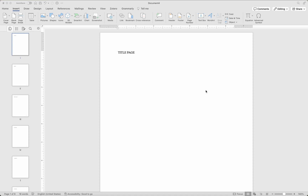Hello there, I hope you're doing well. Today I've come to show you how to number your project in Word — Microsoft Office Word, just in case you don't know what that short form is.